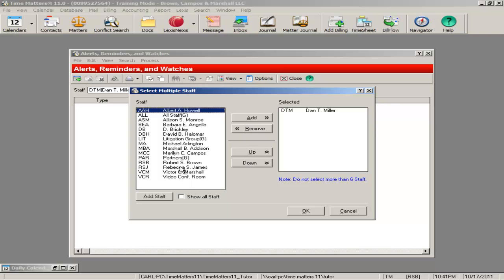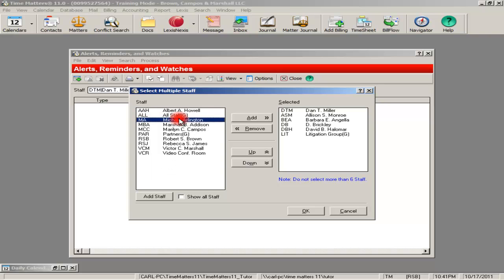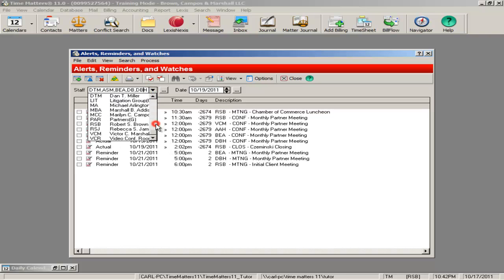As you can see in this demonstration, you can look at multiple people's reminders, provided that you have security. A nice feature for workers' comp firms is the inactivity watch.